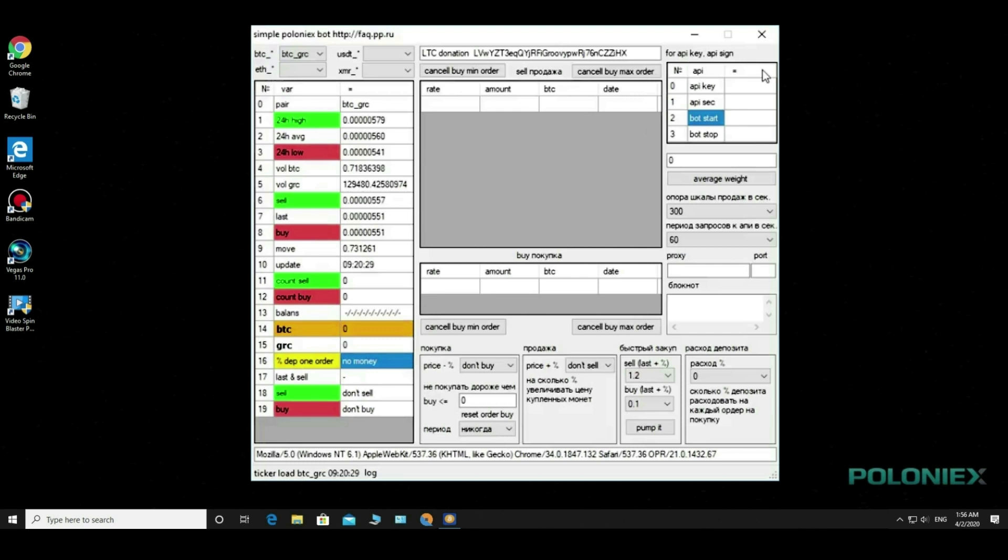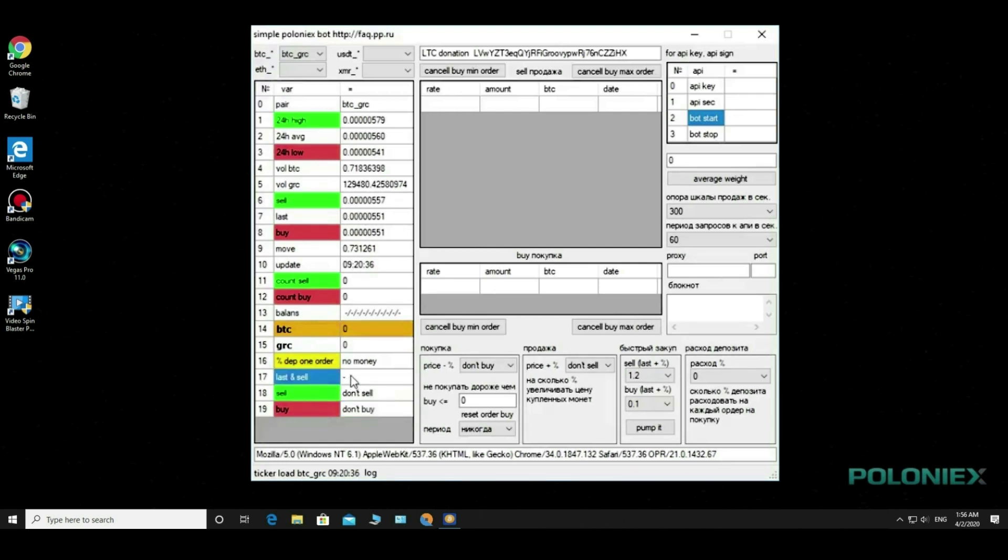Our sell and buy orders are also displayed here. We also see the Bitcoin and Ethereum balance, these are the pairs we have chosen.